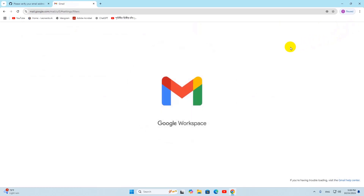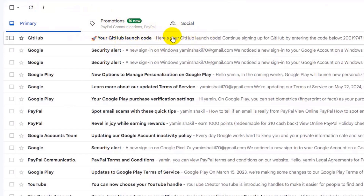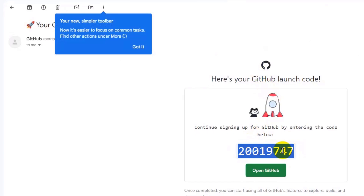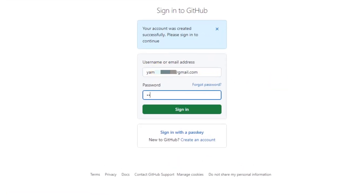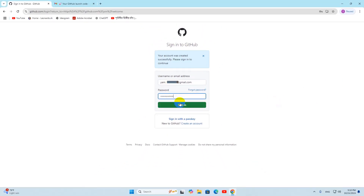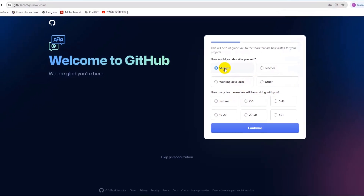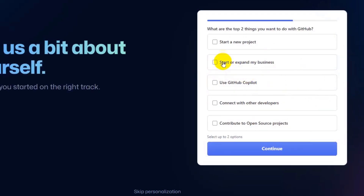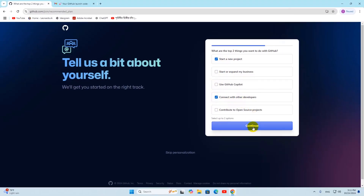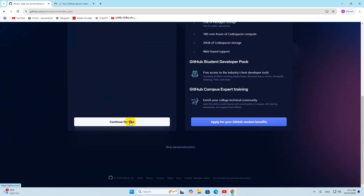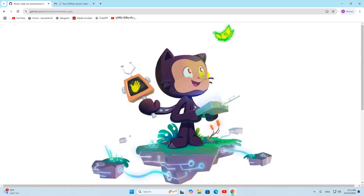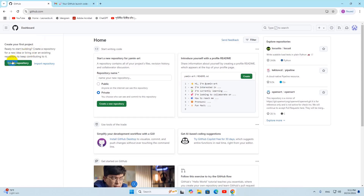It will send a verification email to your email address. Go to your Gmail account and you'll receive a GitHub verification code. Copy the code and paste it in. After that, it will ask you to log in — give your email and password, then sign in. It will ask some questions: select 'student', click continue, choose your goals, click continue, then select the free plan and click 'Continue for free'. Our GitHub account is now created successfully.